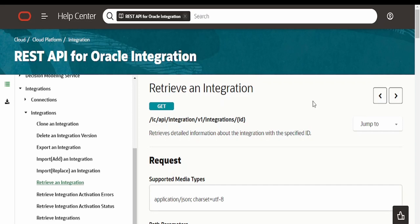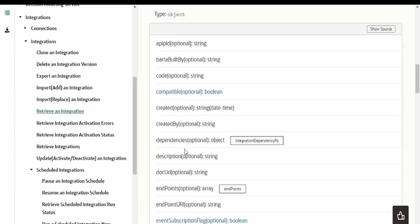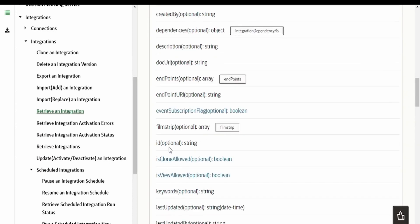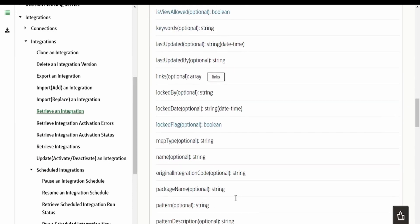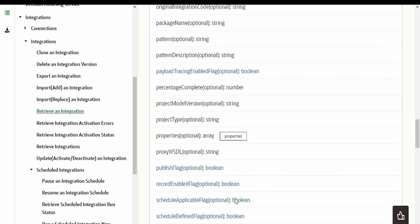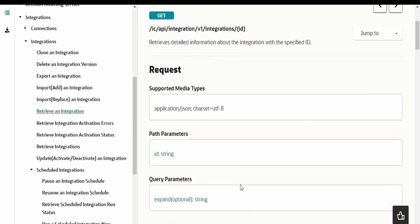Hello and welcome. In this video we are going to learn how to retrieve integration details — built by, created by ID, is clone allowed, last updated by — all those things which are the metadata of any integration.